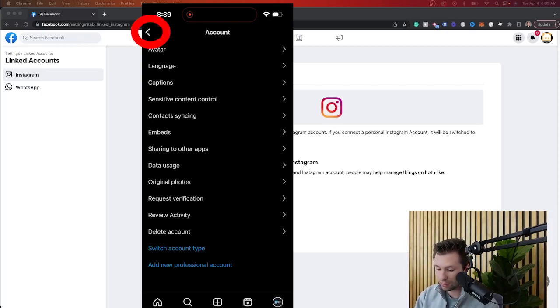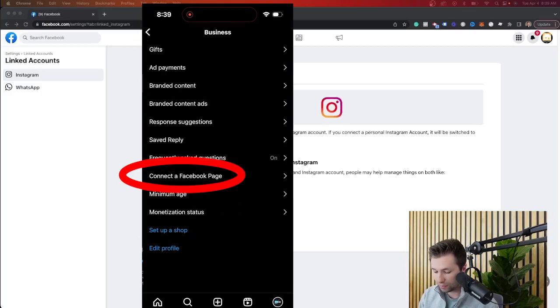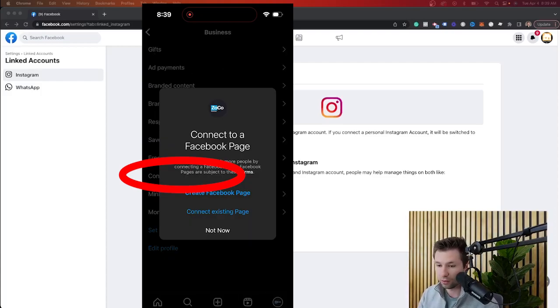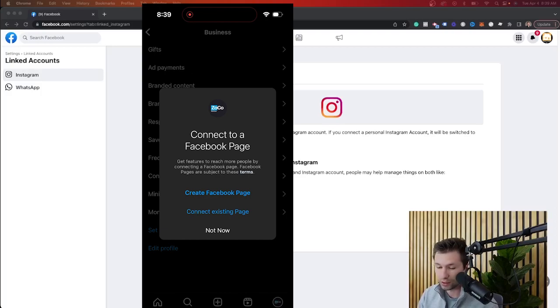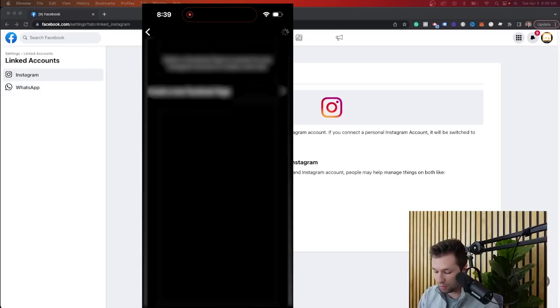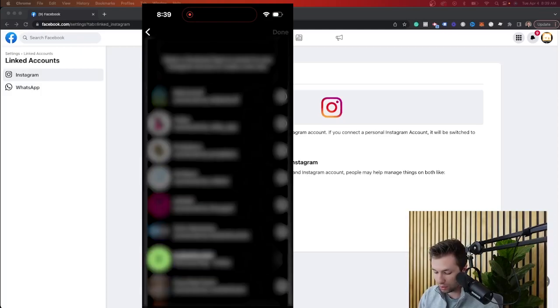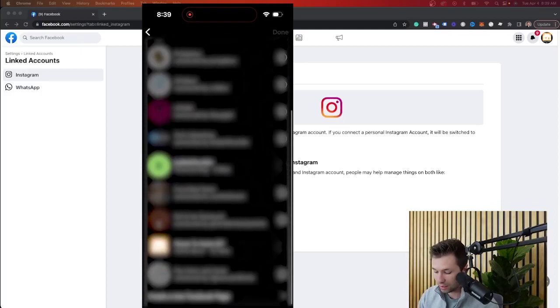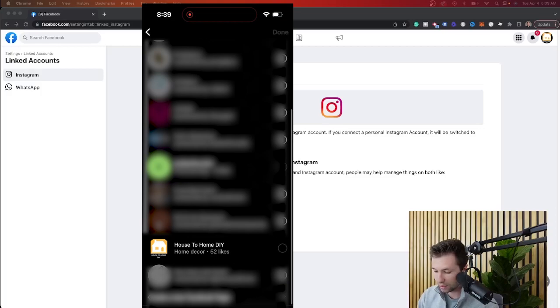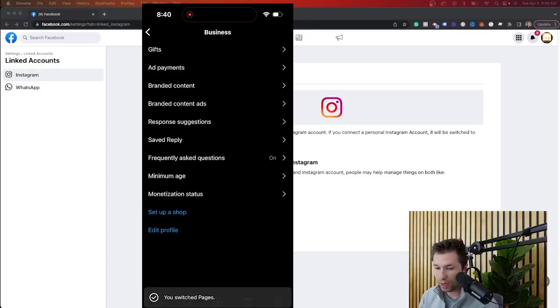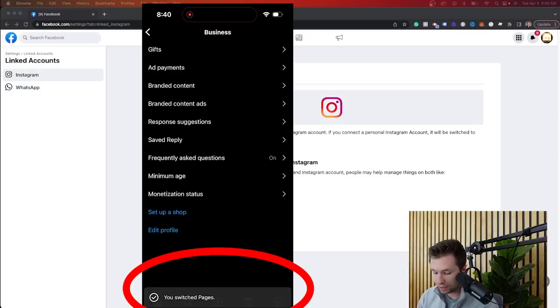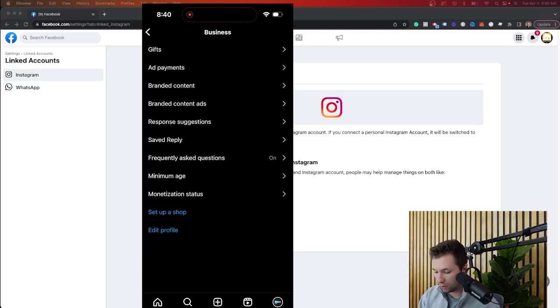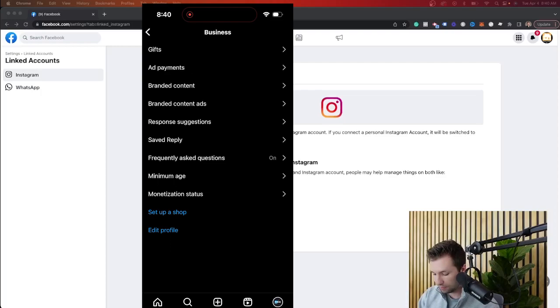So once you have the business account, you can come back over here and you'll see that you'll have this little business setting. So we can click on that. And then from here, you'll see it has the connect page option. You can either create a new Facebook page or connect an existing. I recommend connecting an existing, creating a new Facebook page on mobile won't be as fun. So we're going to connect existing, and then it will pop up all of the current pages that you have. And then the ones that you can go through and connect. So I'm going to go through and click this one right here, the house home DIY, hit done and congratulations. The page is now set up on your profile.